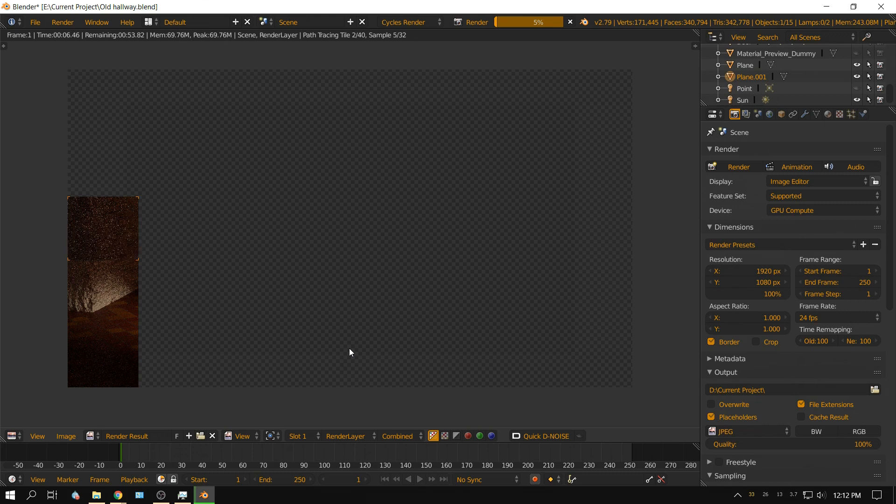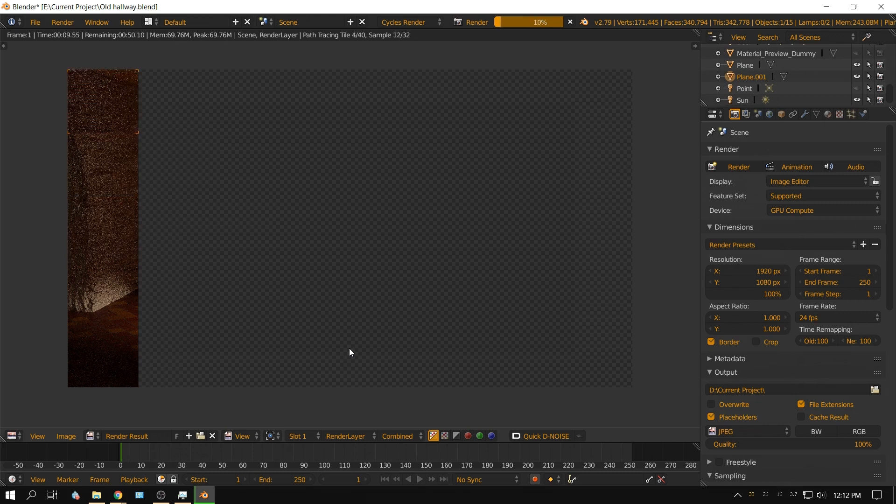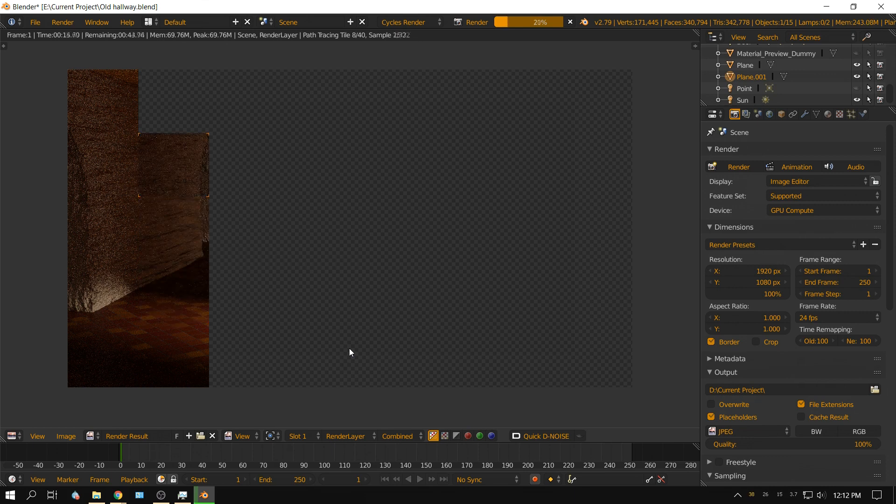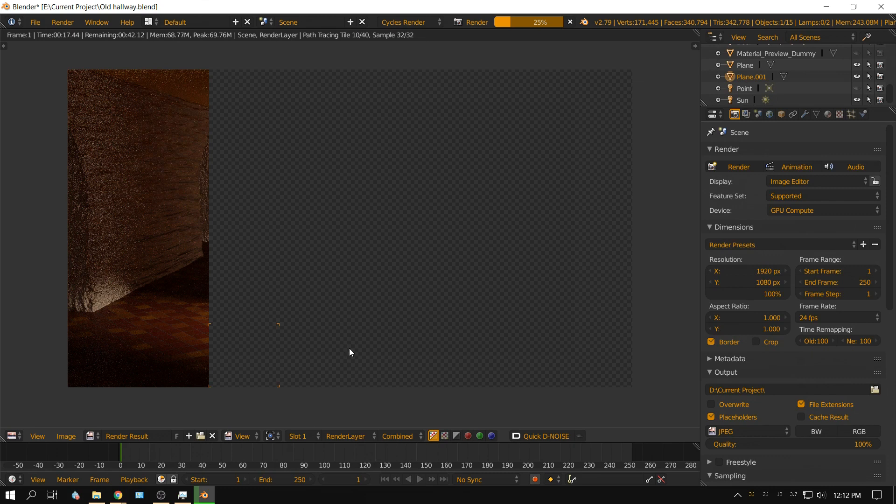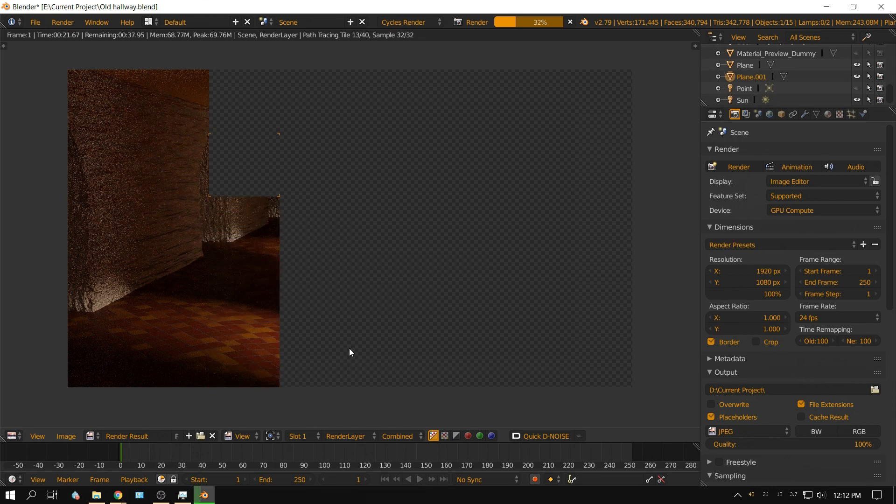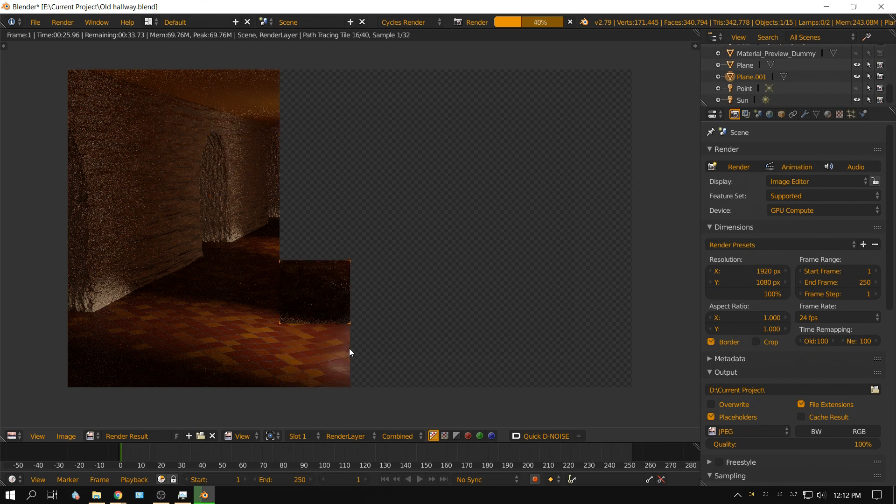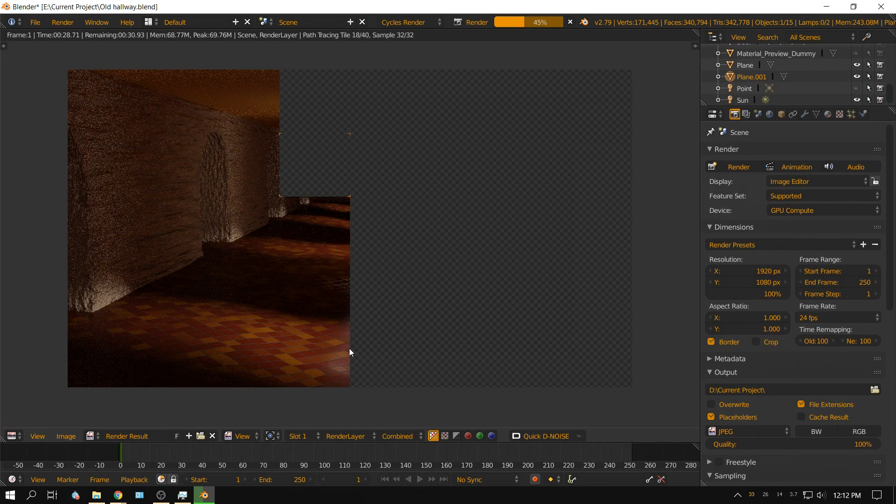Now this should be very noisy. I don't have any kind of denoising going on, it's just 32 passes on the interior scene, so yeah, it's going to be very noisy.